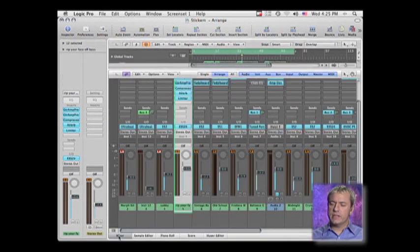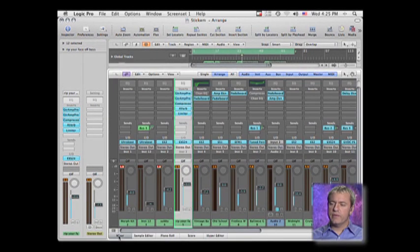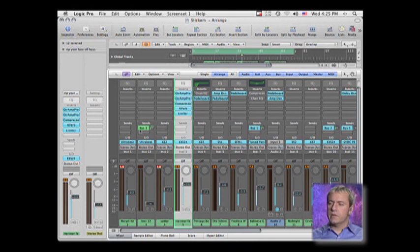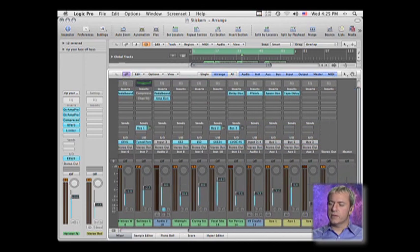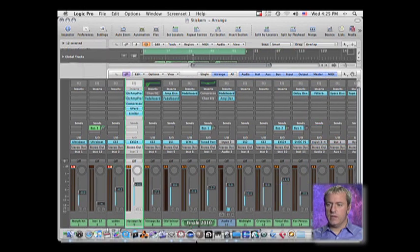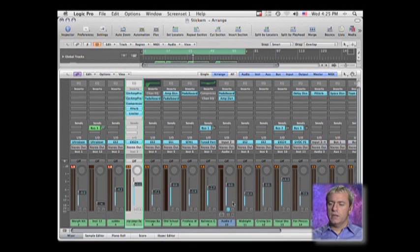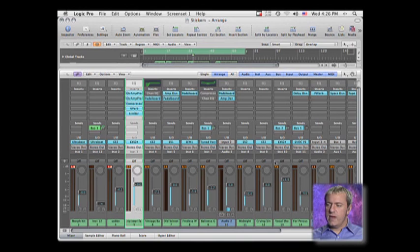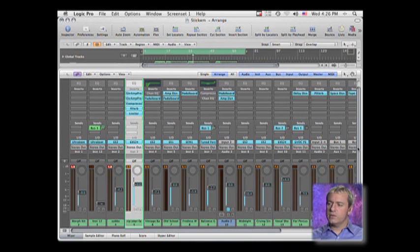Now, if you want more screen real estate, you can always get rid of your transport, which will allow you to see more of your mixer. You could also get rid of the inspector to see more of the mixer. But you may still run into some problems as you start to add more plug-ins.